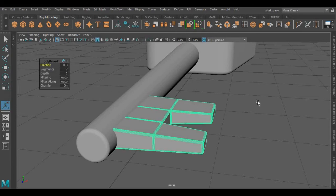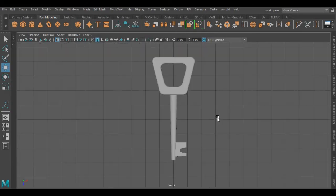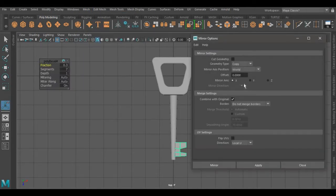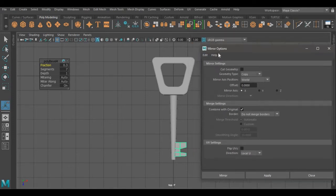Now we need the same part on the other side as well. For that I'm going to use the mirror tool. Selecting mirror tool from the Mesh menu, we are going to mirror this on the X-axis, and we are not going to merge its borders.